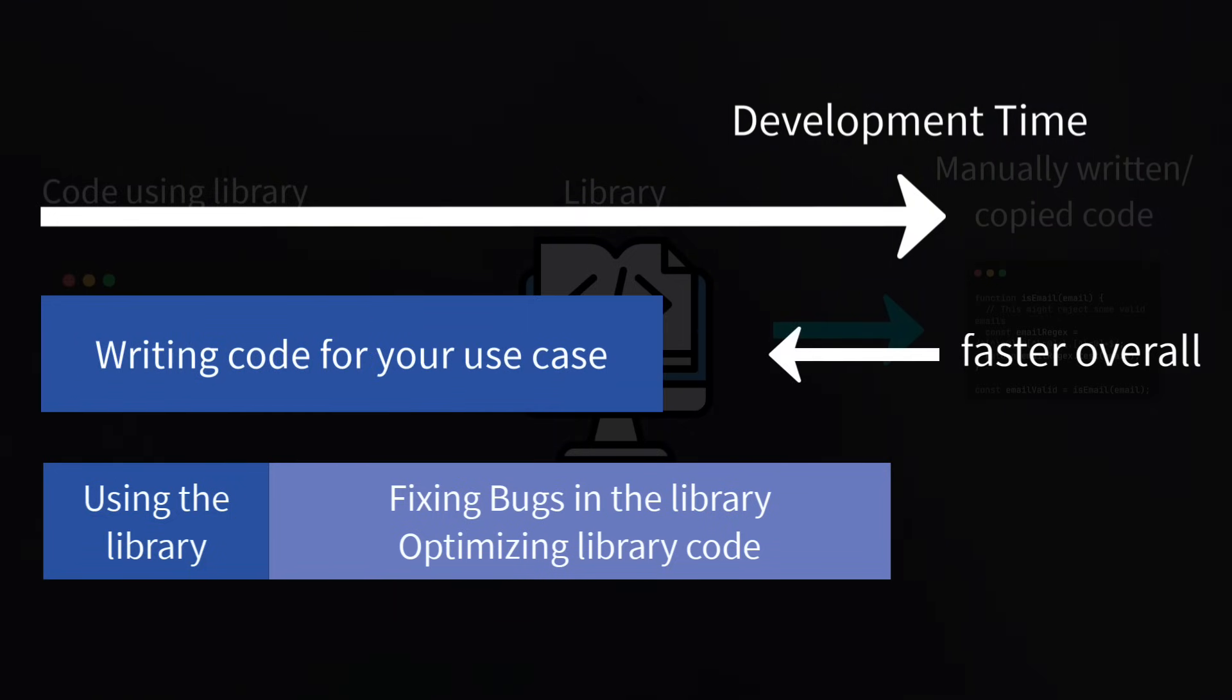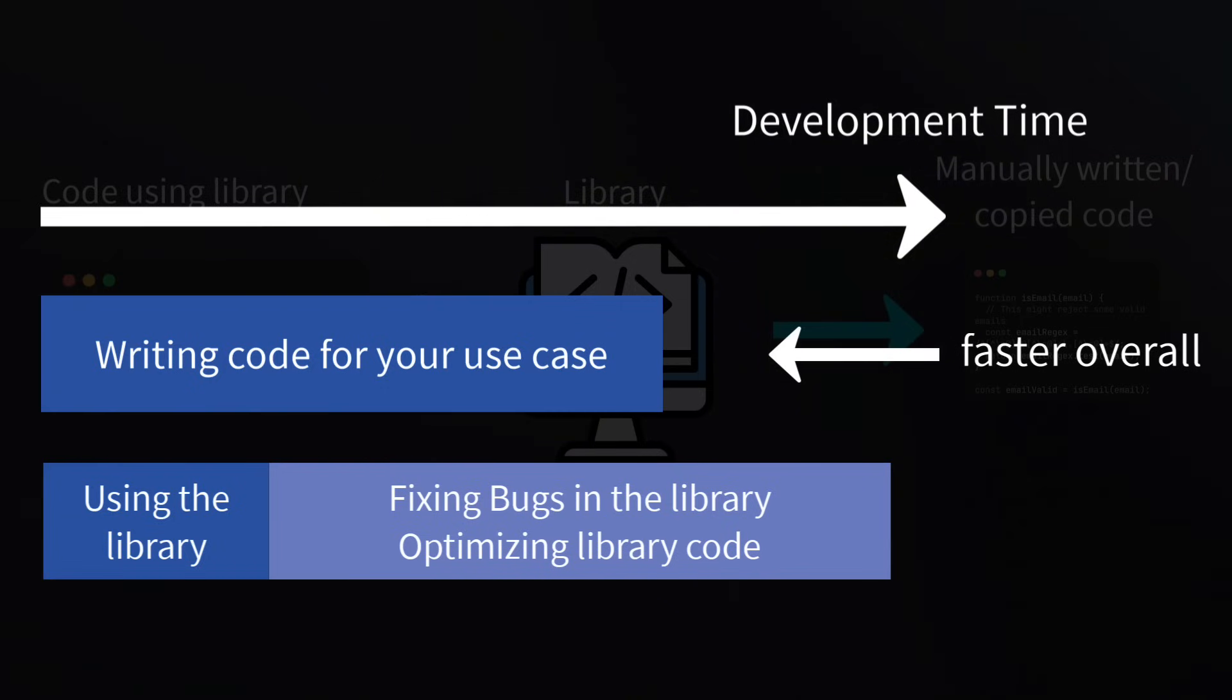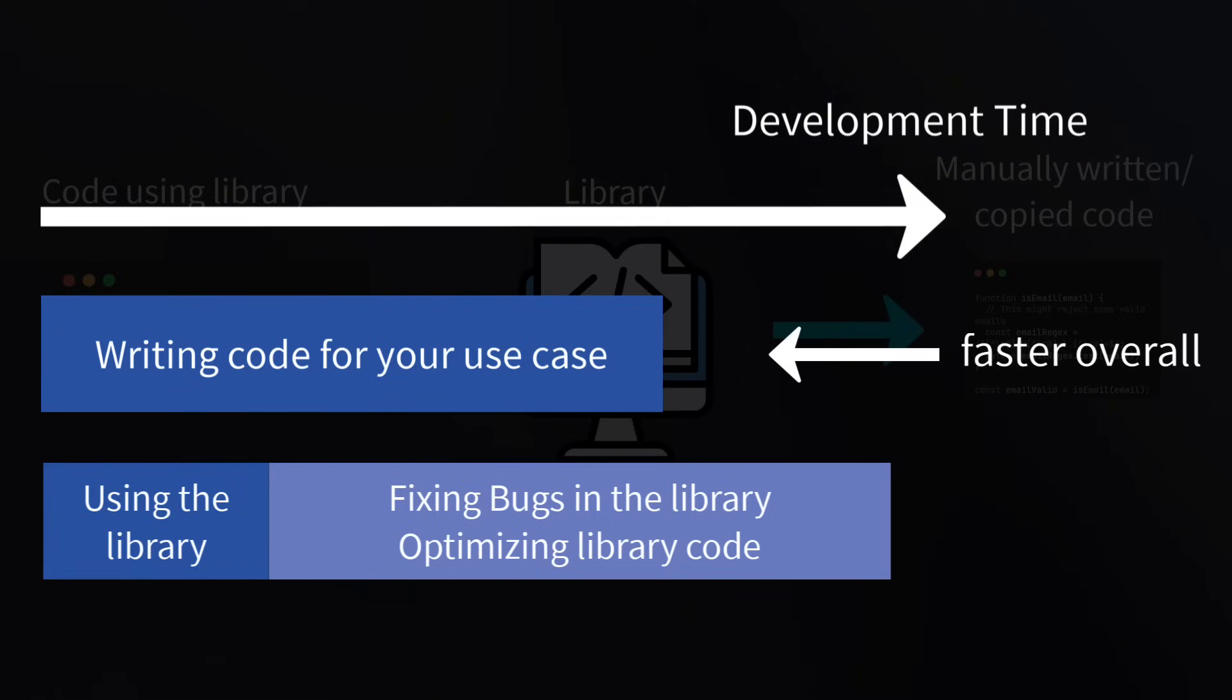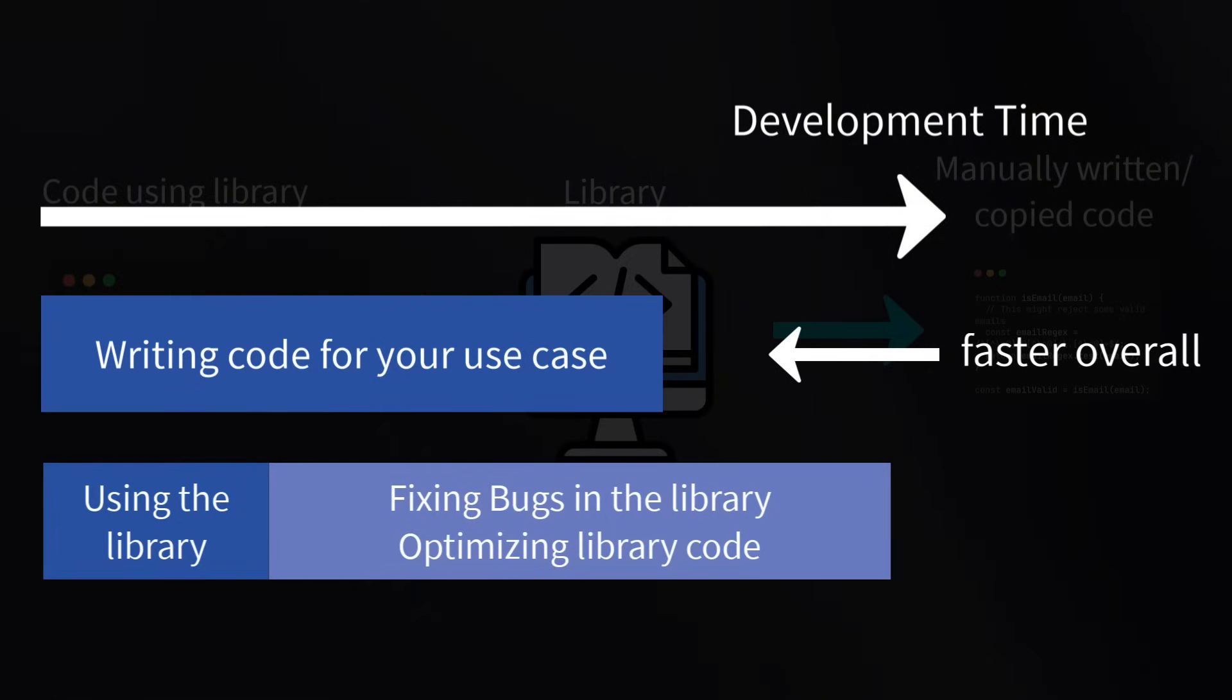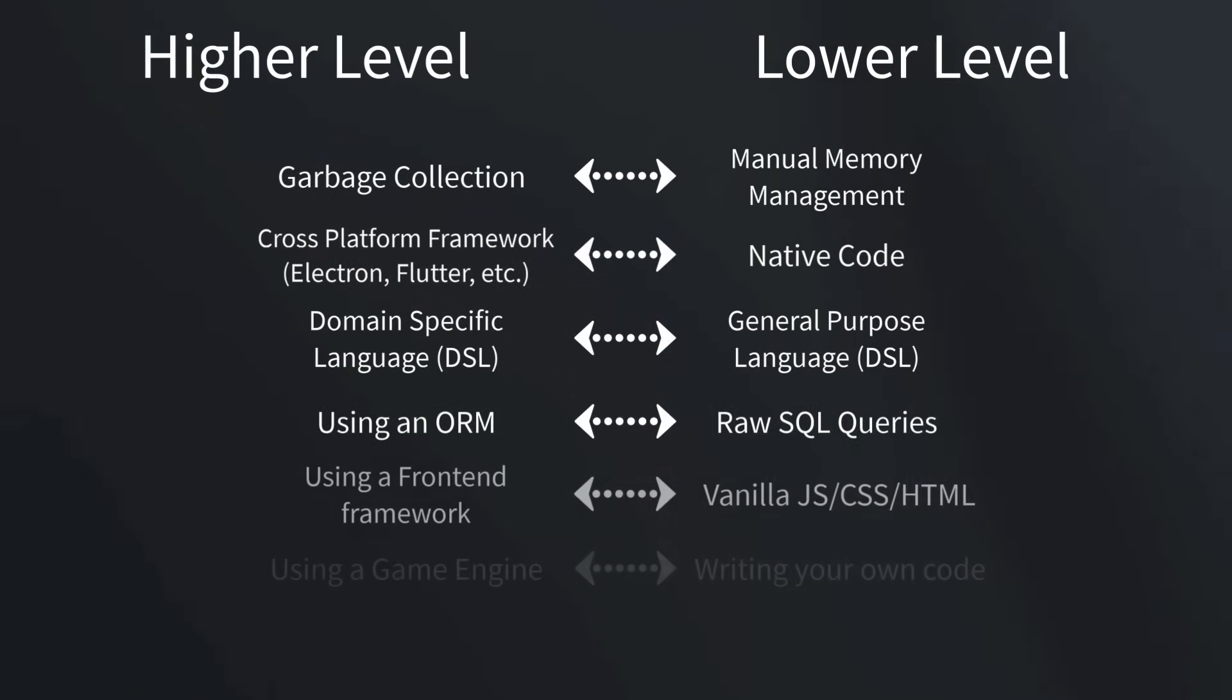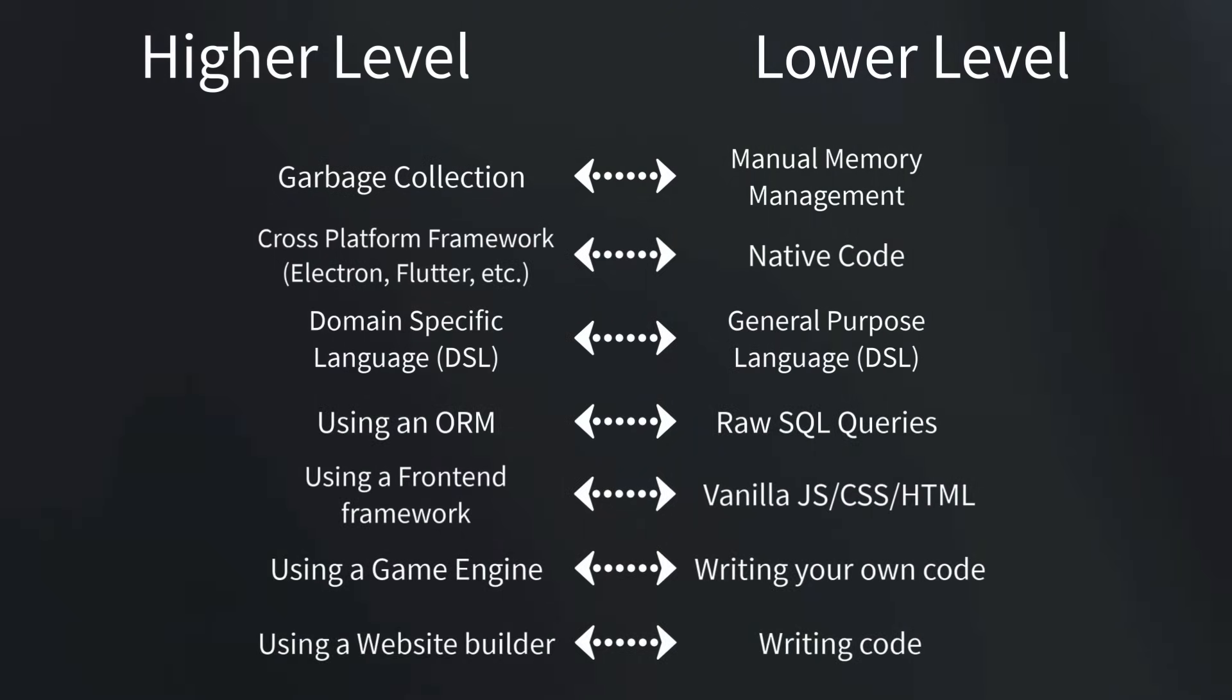Because digging into the library deep enough to make the necessary changes can become more work than writing the code yourself in the lower level abstraction in the first place. The problem is that the library is usually much more general and has to work for a much larger amount of use cases. Whereas if you just write the low level code directly, you can implement only those bits and pieces that you actually need. So you have to get a lot of value out of the library up front for it to be worth this tradeoff.